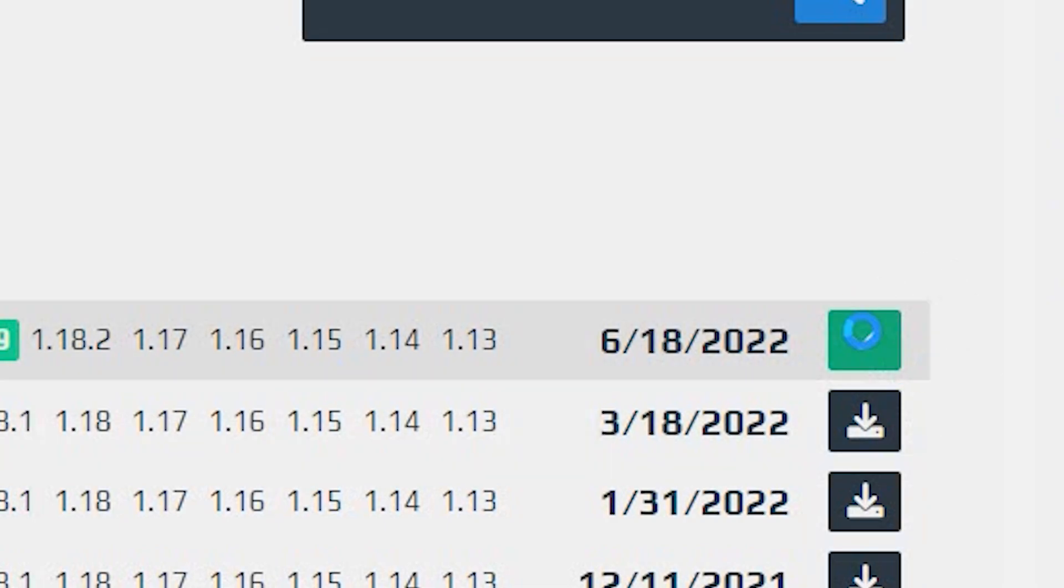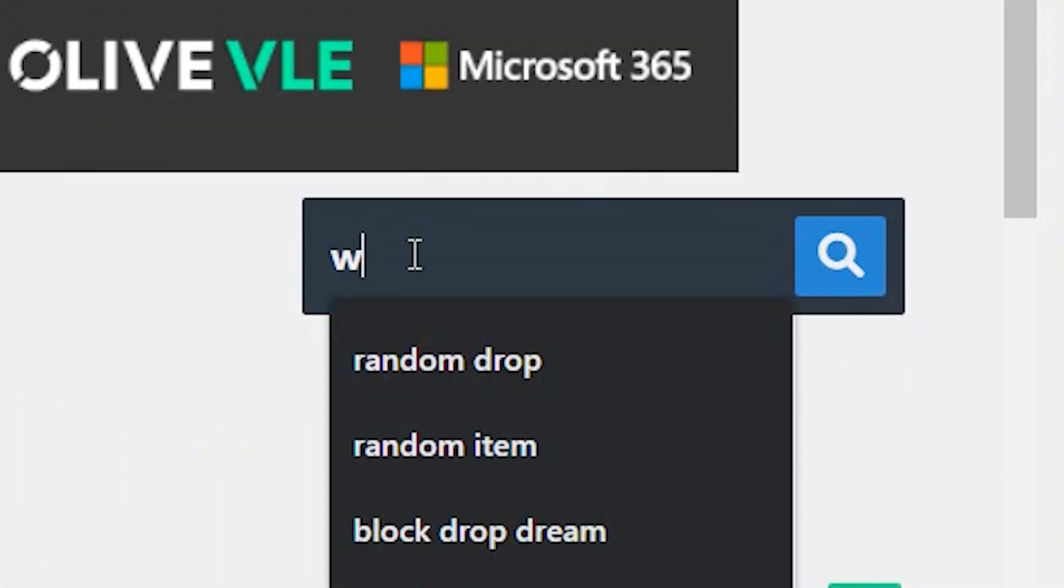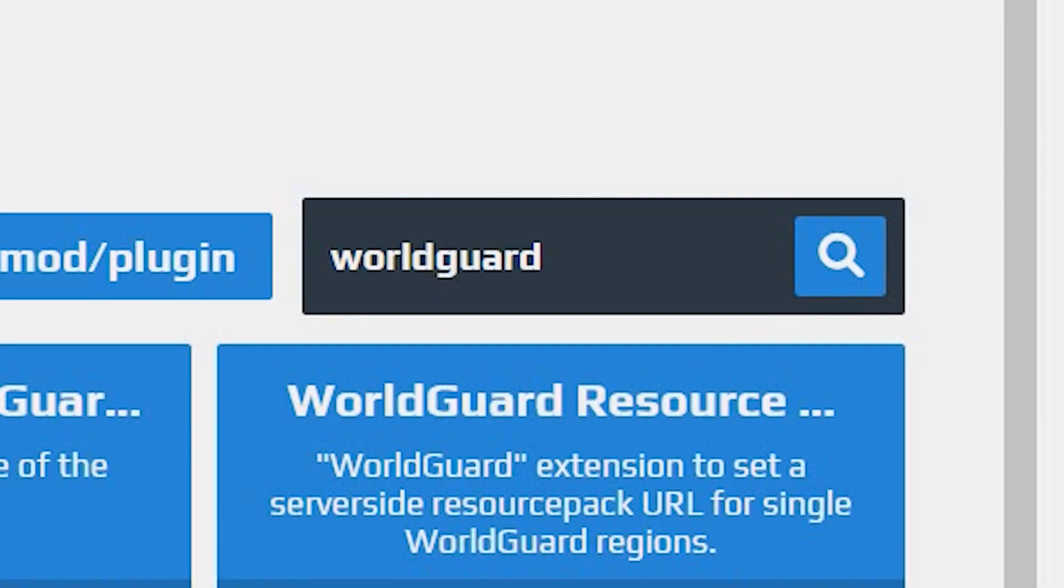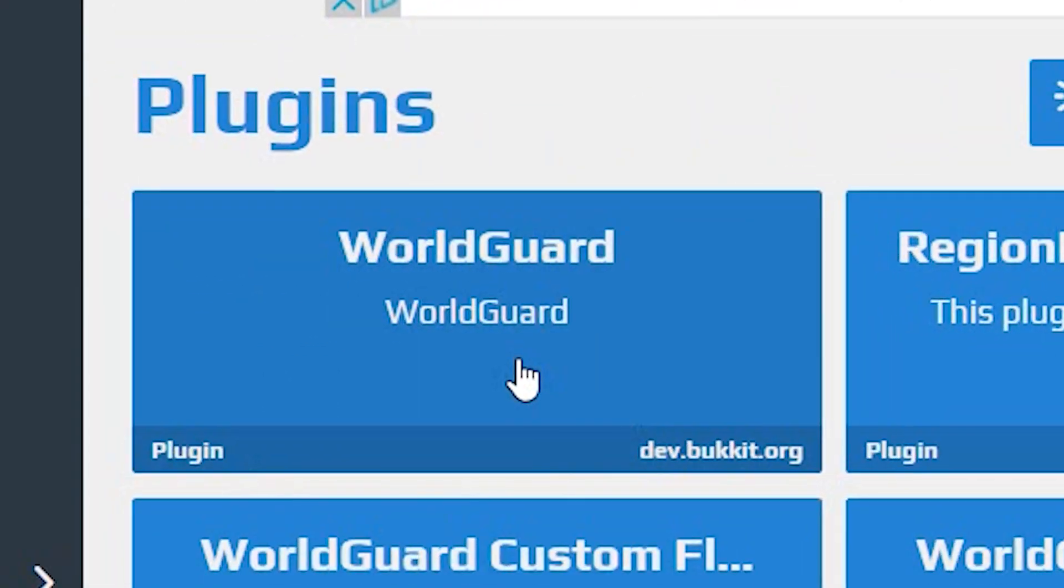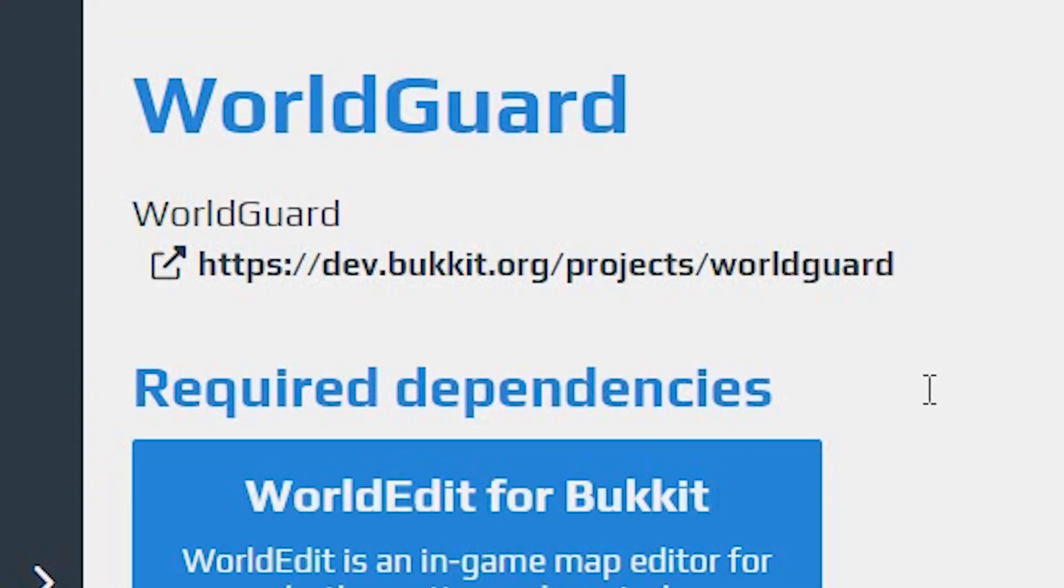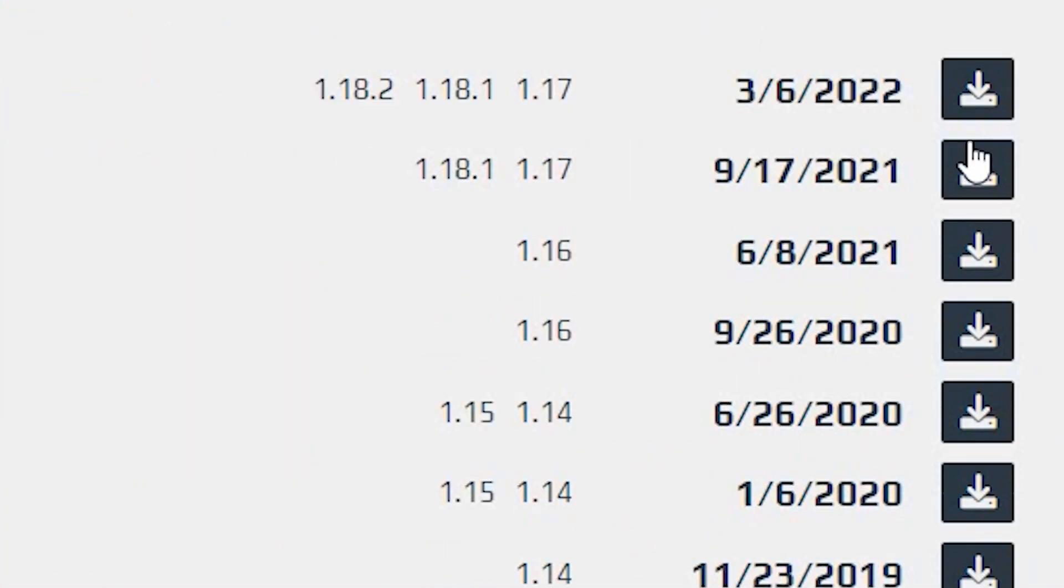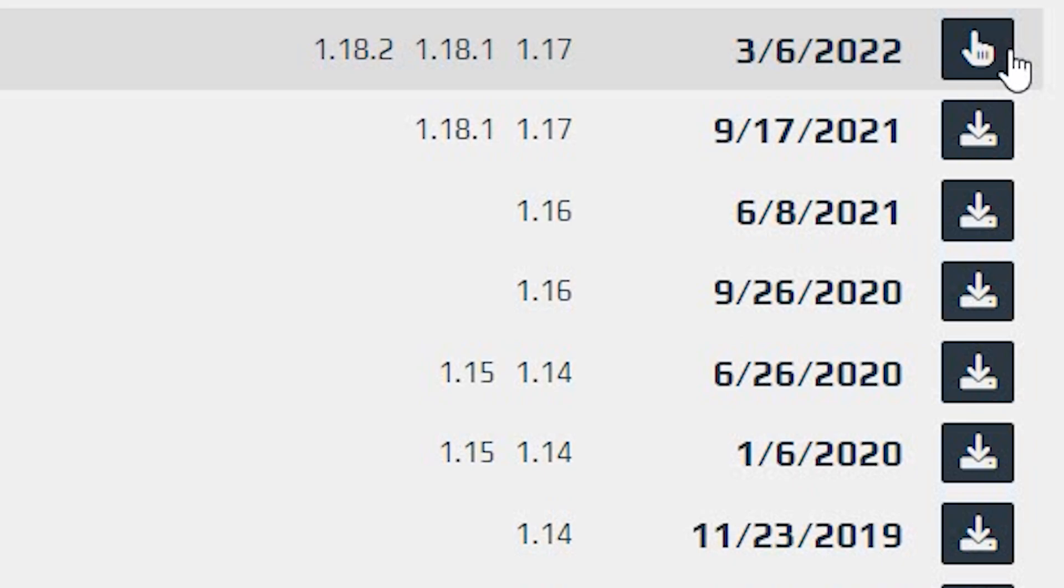Once you have your tick, we need to go ahead and get WorldGuard. Choose this version right here. Click it and download the latest version, which is always right at the top. Click download and wait for the gear icon to stop turning.